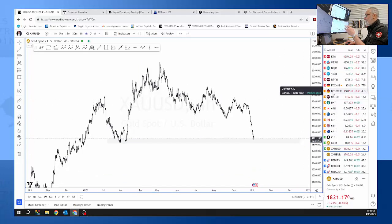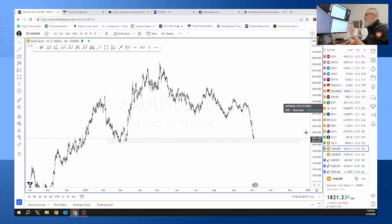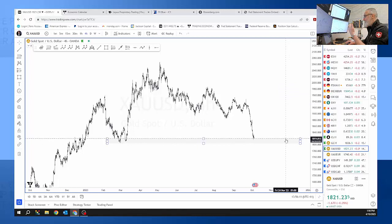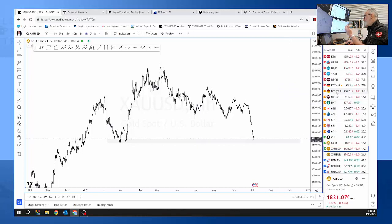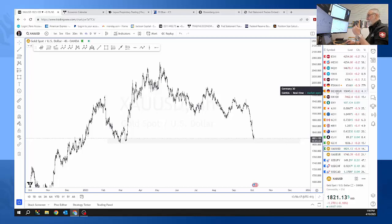It's looking at 15,000 which is a big huge handle. 1800 on gold, 15,000 on DAX, these are big levels. So this may be coming into the end of the run.